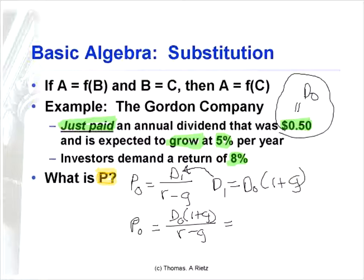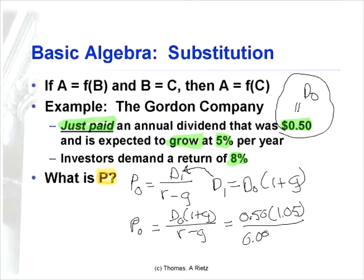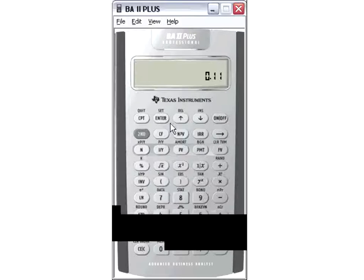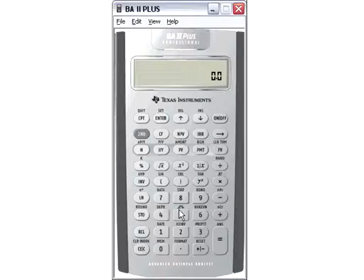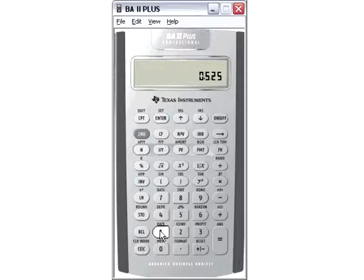Now the next thing is to substitute in everything we know: this period's dividend was 50 cents, growth rate was 5%, return was 8%. Order of operators is going to matter here — there are explicit parentheses. Cranking this out: dividend times one plus growth is 0.50 times 1.05 equals 0.525 — so next period's dividend is $0.525. I'll store that. Return 8% minus growth 5% is 3%. I'll store that. Next period's dividend divided by return minus growth gives $17.50.